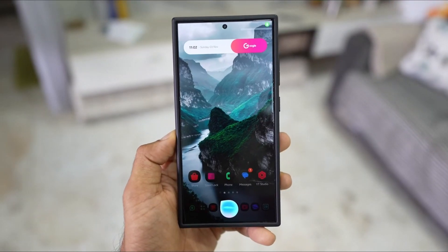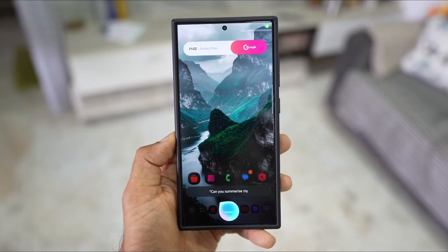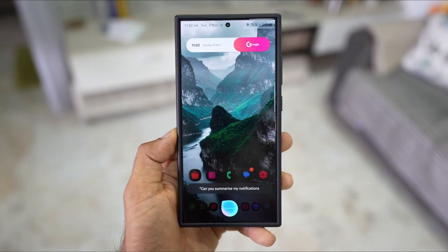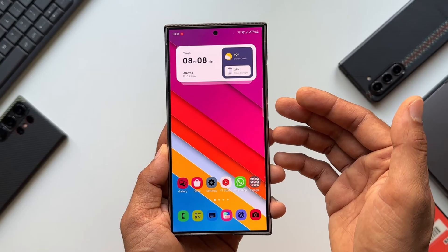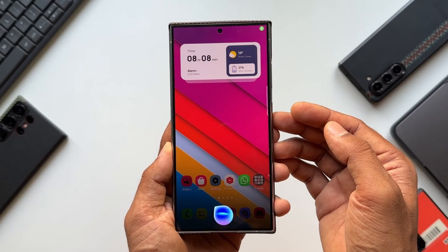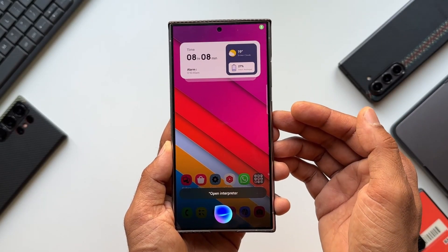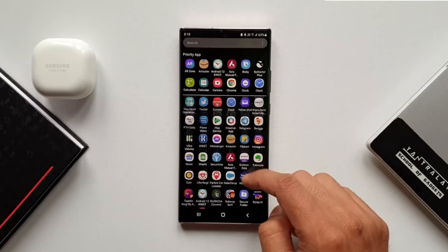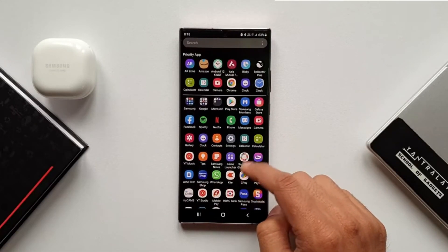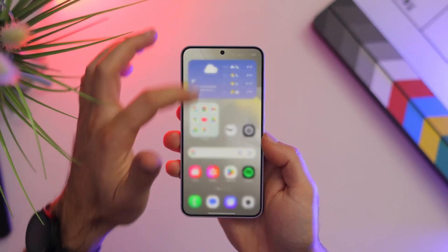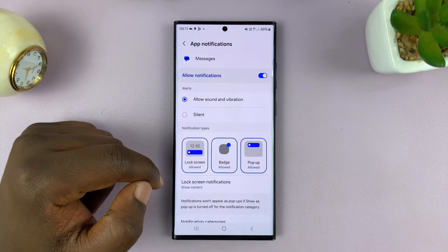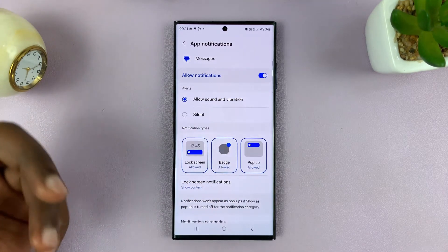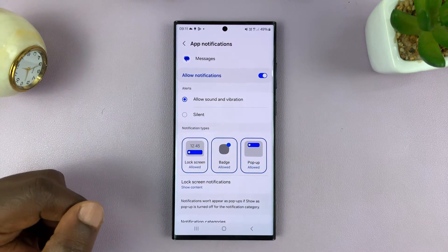From personalized recommendations to seamless voice commands, Bixby is evolving into a powerful tool that can simplify your day-to-day tasks. Combined with features like the new vertical app drawer and split notification panels, it's clear that One UI 7.0 is as much about innovation as it is about usability.